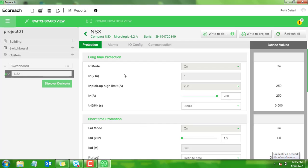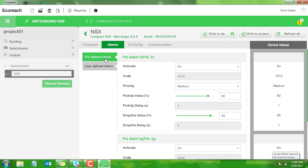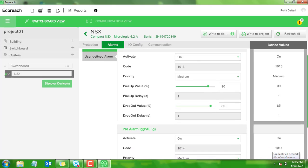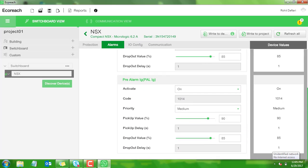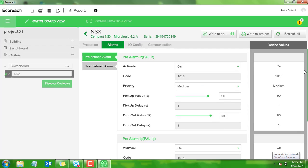Now click on alarms tab and then predefined alarm. Here we can set predefined alarm pre-alarm for power, that is overload pre-alarm, and predefined alarm pre-alarm for power, that is ground fault pre-alarm. In order to configure the pre-alarm, the user can do the settings as shown on the screen.